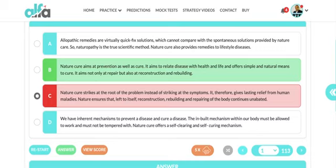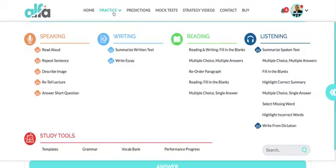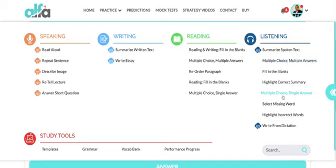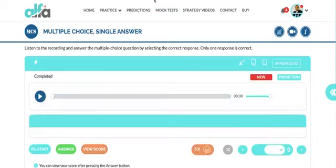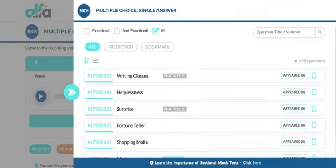Moving on to the third MCQ type — multiple choice questions with single answers. We've covered multiple answers and highlight correct summary. Now let's practice MCQ with single answer. Listen carefully.